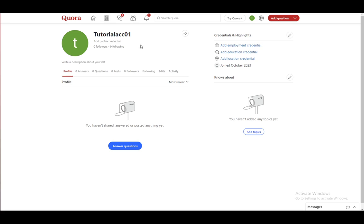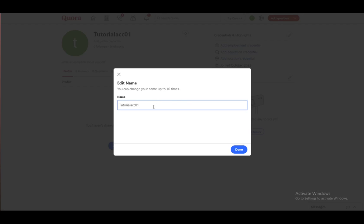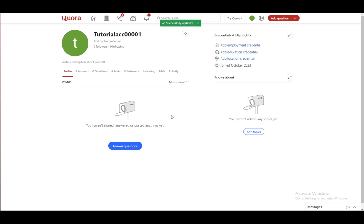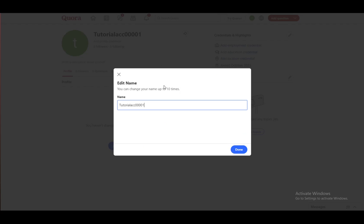The only way that you can change it is by actually changing your name here. Let's say I changed it to just tutorialac 00001. By clicking OK, it'll be updated, and if I refresh it, that doesn't actually change your URL. It actually just changes your name, so that doesn't work.